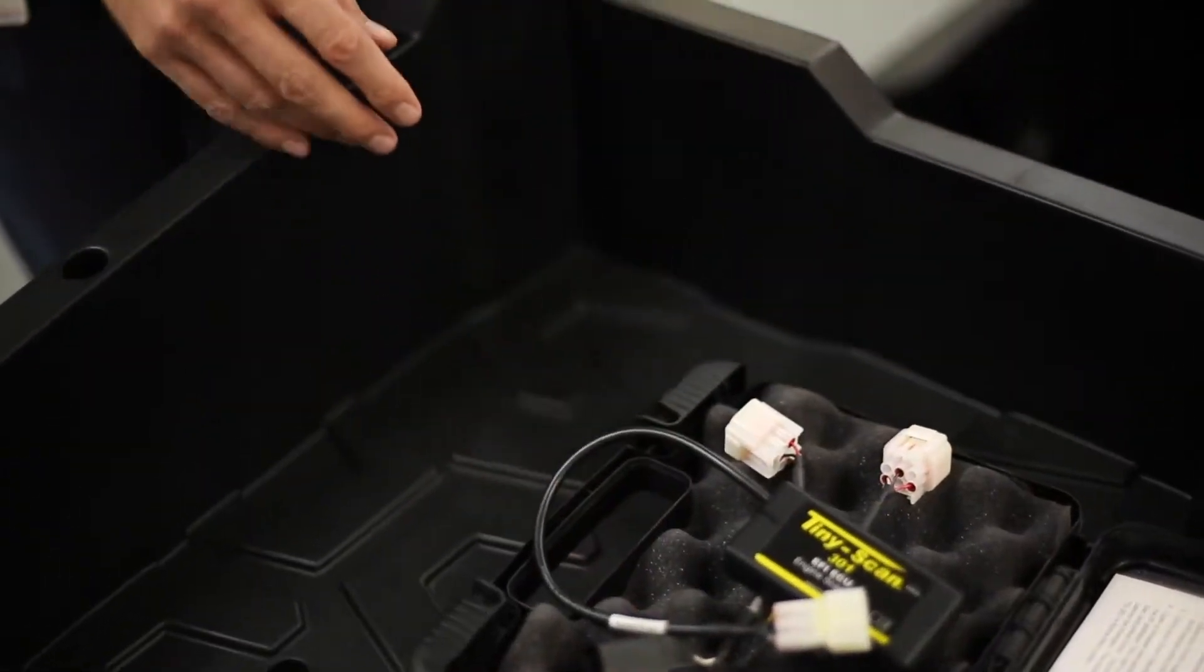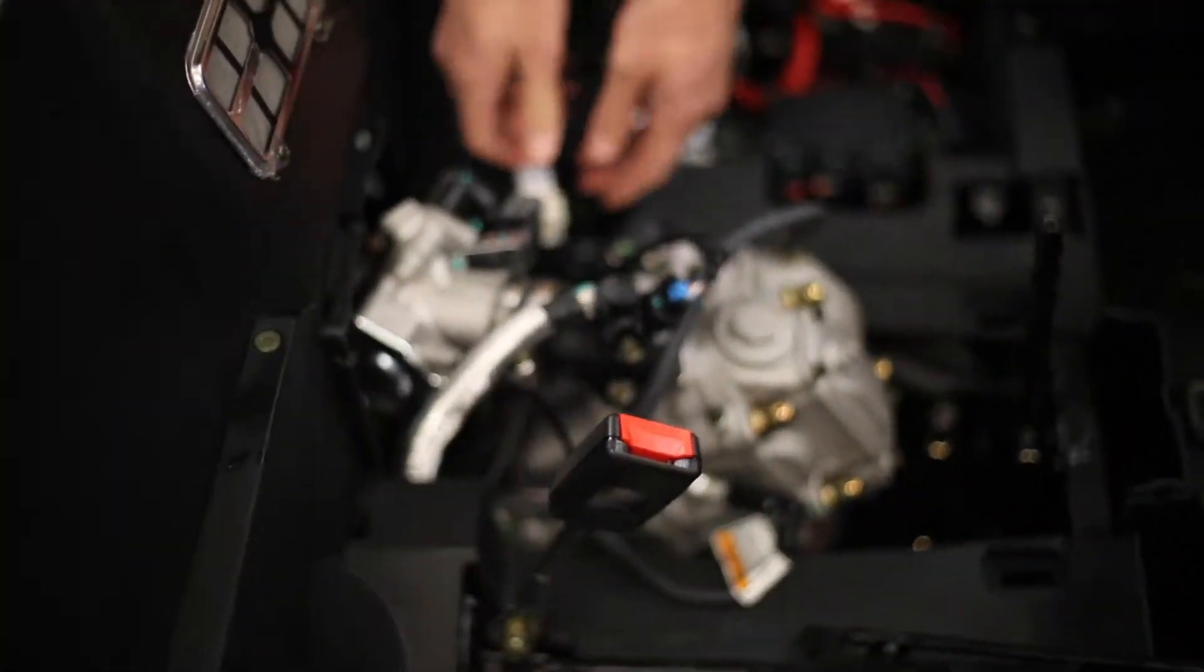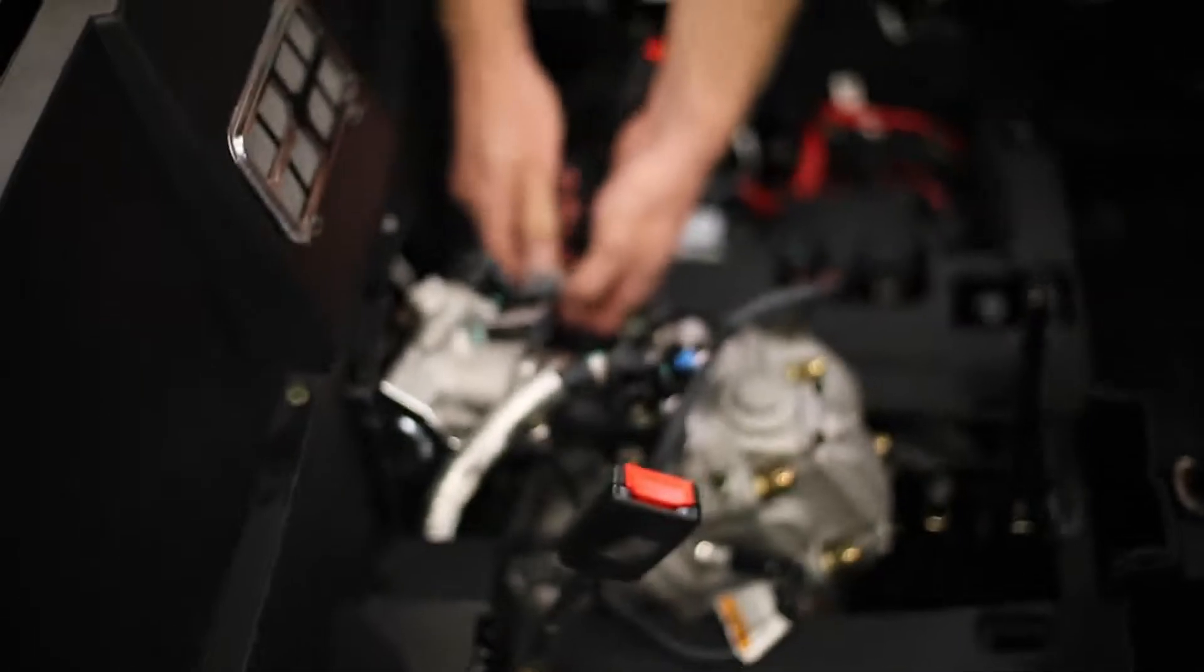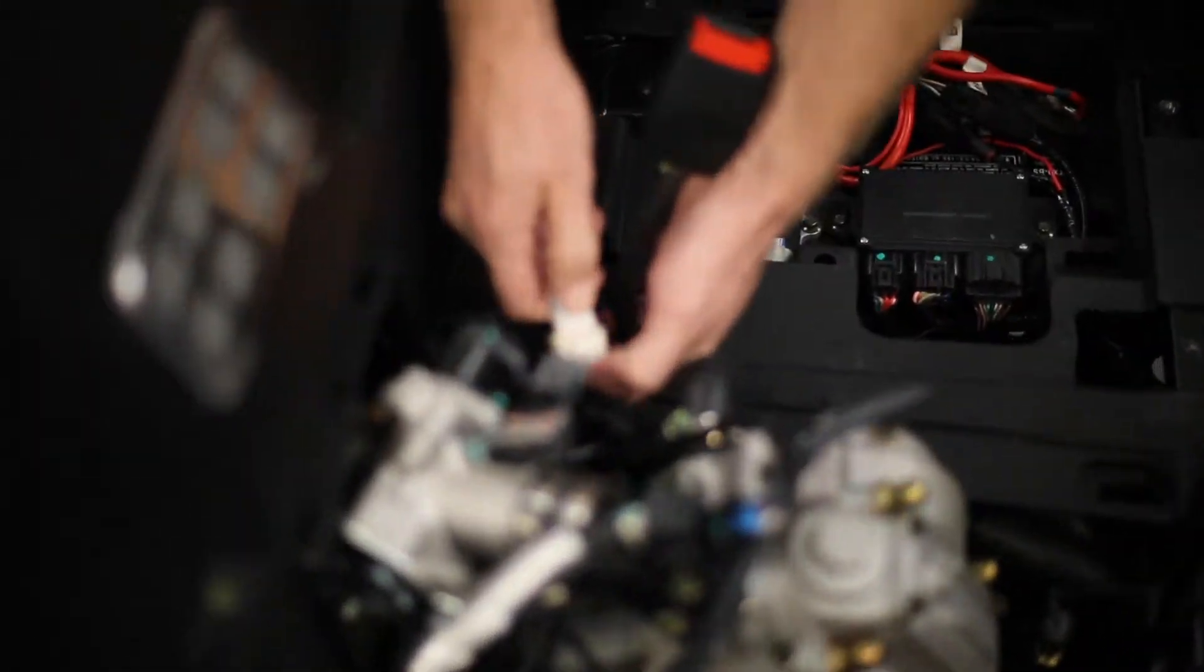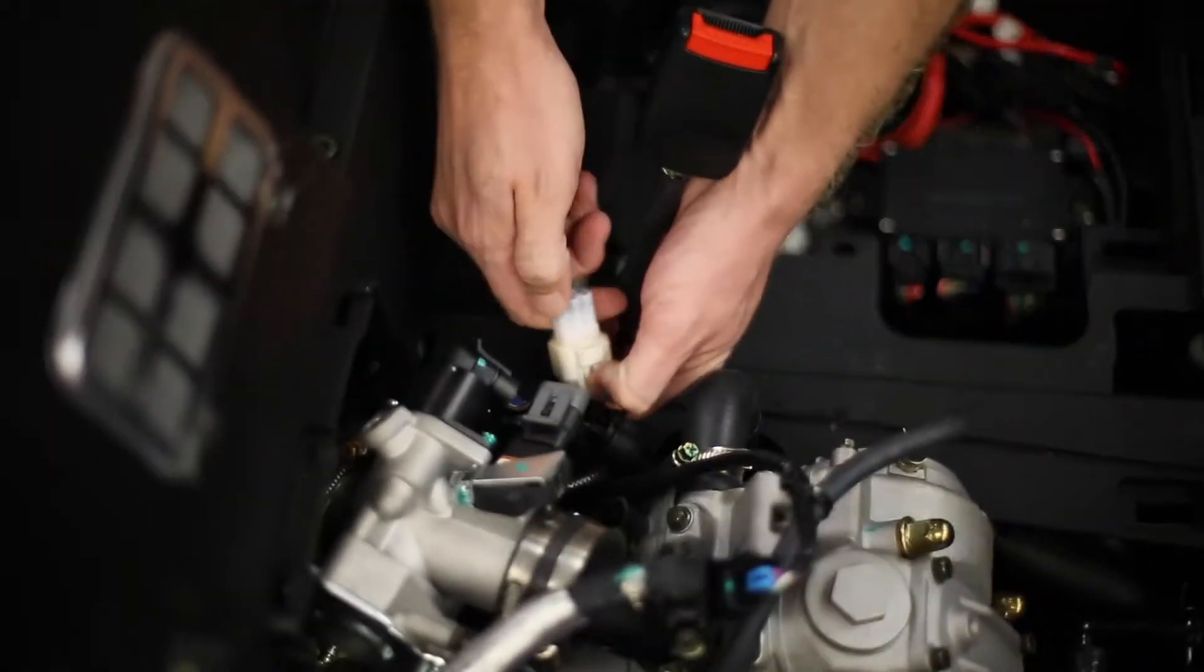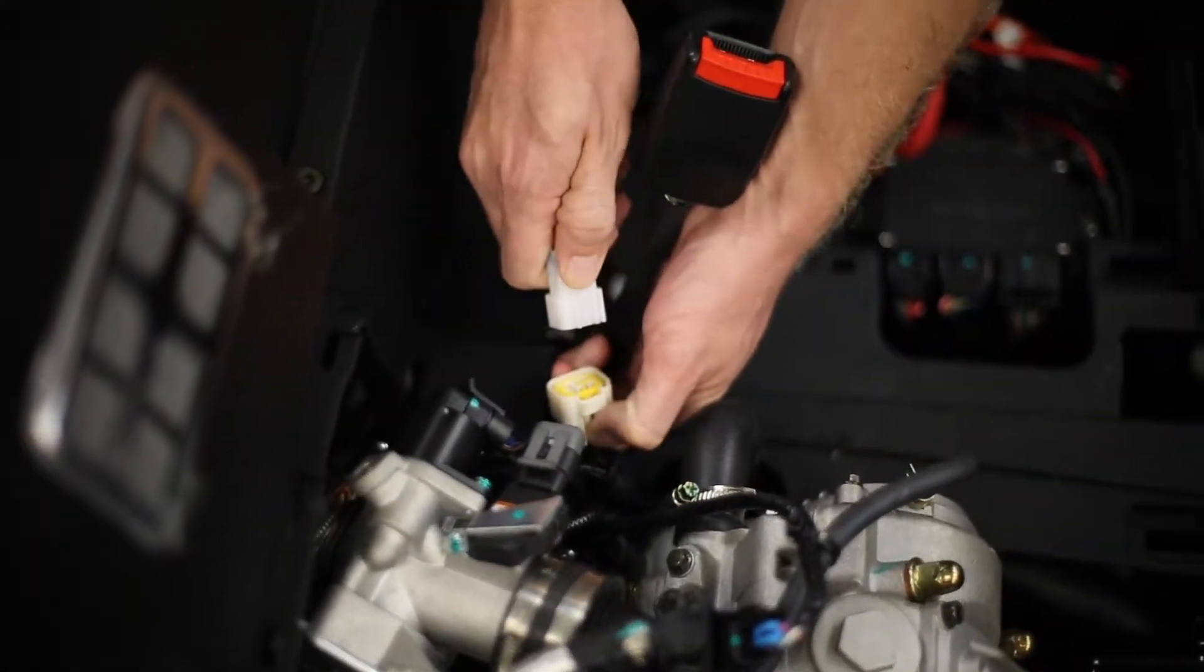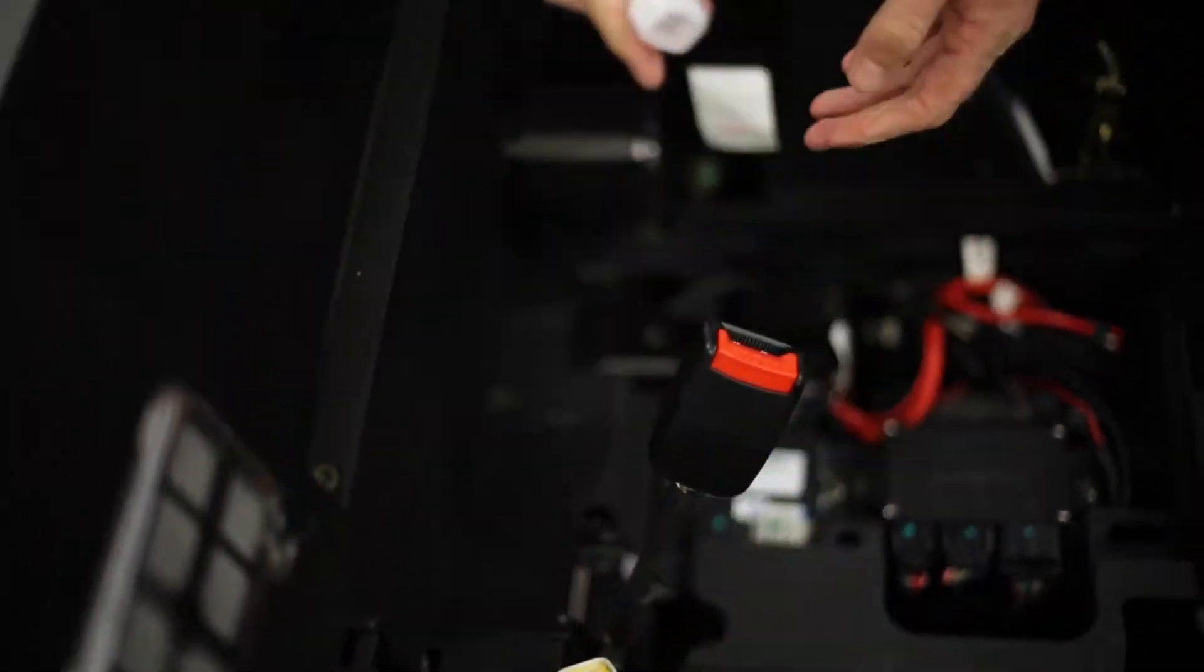And so where we're going to start is by taking the dust cover off of the diagnostic port. Pinch your tab there and just pull the dust cover out.